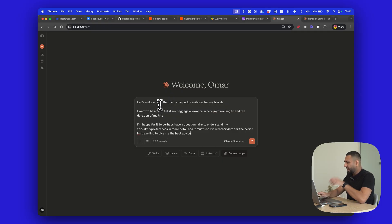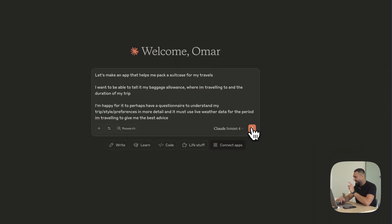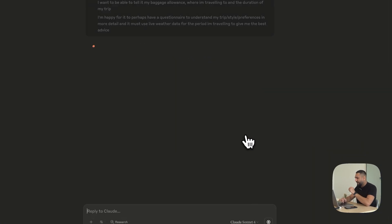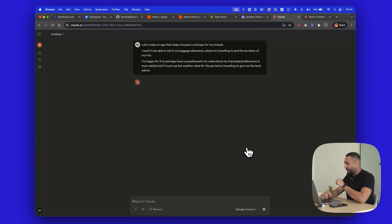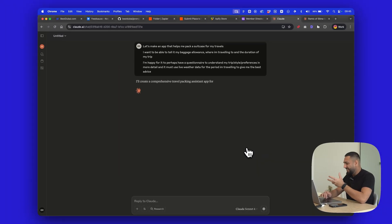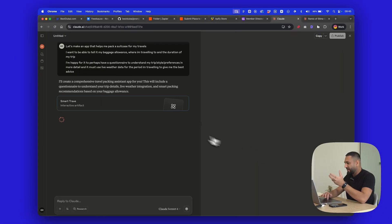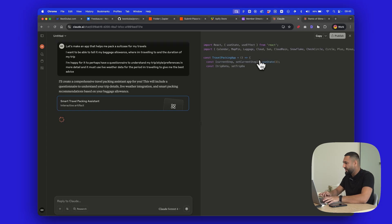I think I've got a fun idea I might want to introduce later. So let's see how this first version looks. This is an example of just an idea you can start with straight away — and it's going to start creating the artifact now. You can see it's starting to rewrite the code.